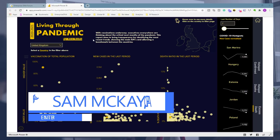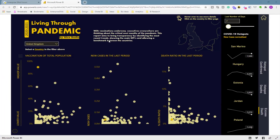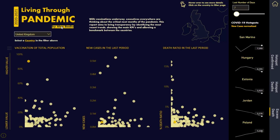Hey everyone, Sam McKay here. In this video I really just want to inspire your creativity. Through our amazing community at Enterprise DNA, and especially with some of our experts in the community, we're seeing some of the highest quality Power BI reports and development happening hands down. It's sort of taking it upon myself to showcase how you can get inspired by looking through these reports, working out how they're done and trying to implement them yourself.